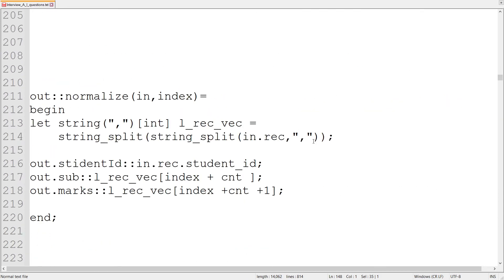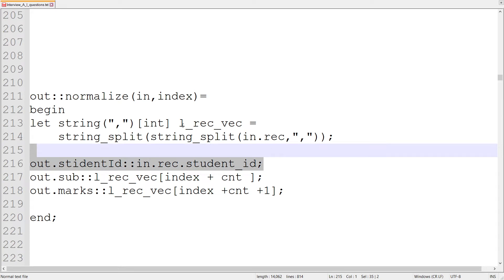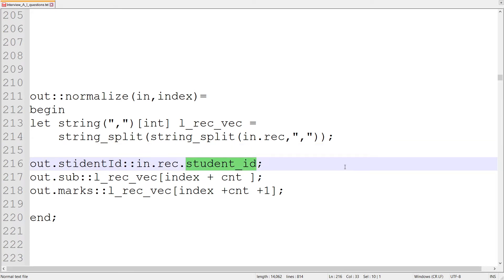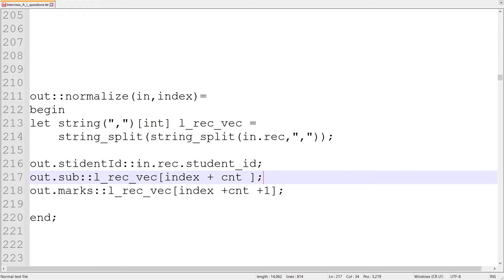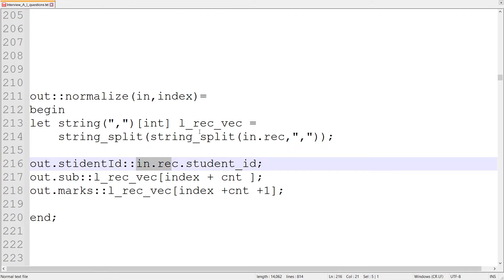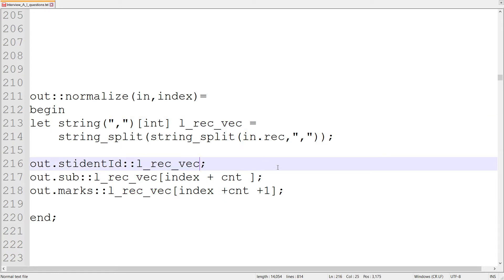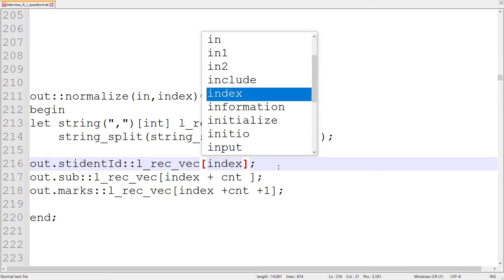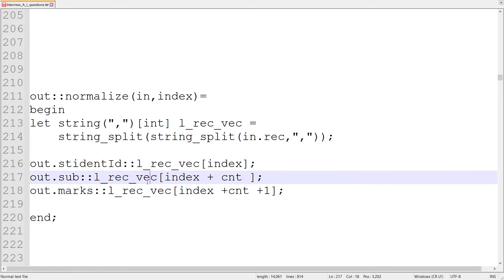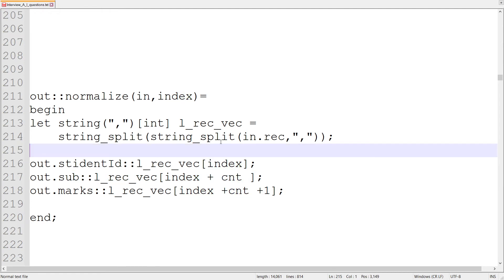Now we have taken the length of this vector. The student ID assignment is straightforward — LREC_VEC[0] gives the student ID. But to calculate the subject and marks, we need to think of different things. For index one, we need to decide upon it.